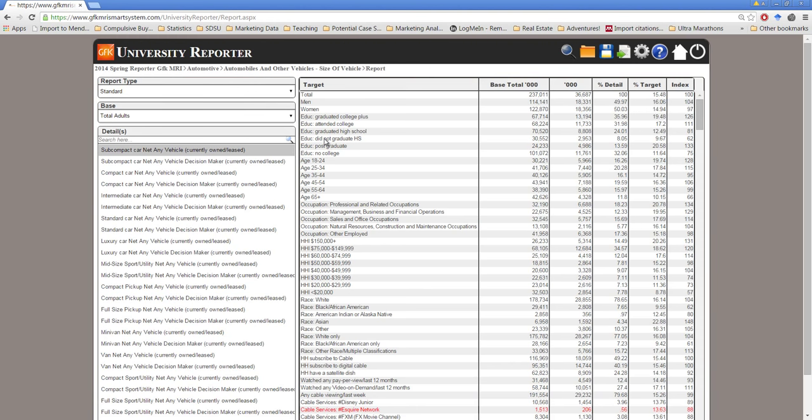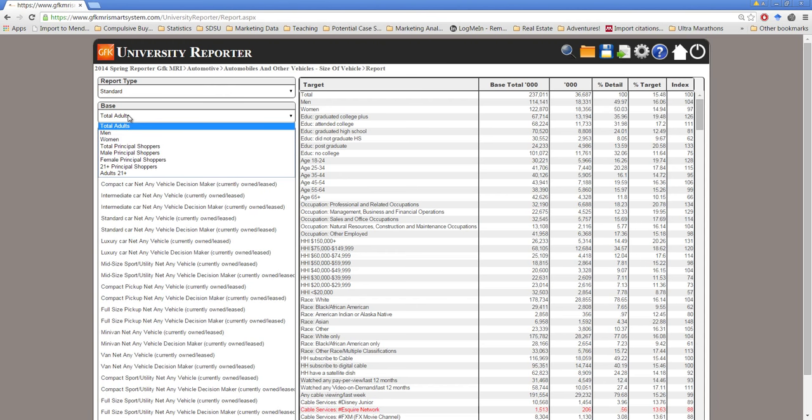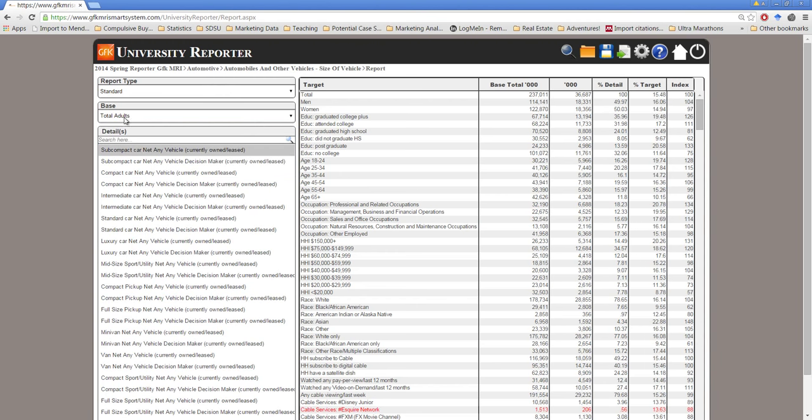After running our report we get the basic default report that typically comes out of the GFK University Reporter. Report type standard meaning it's looking at the most current year which in this case is the 2014 spring report. Our base is all U.S. adults 18 and over. That sounds fine. And then for details right now we have subcompact car any vehicle so whether they currently own it or lease it.